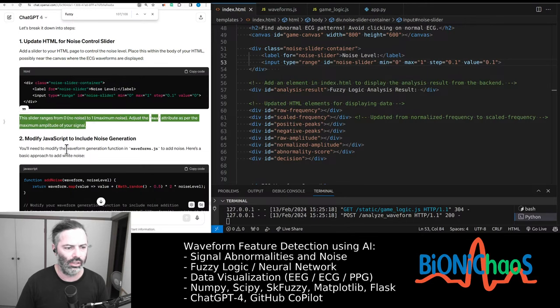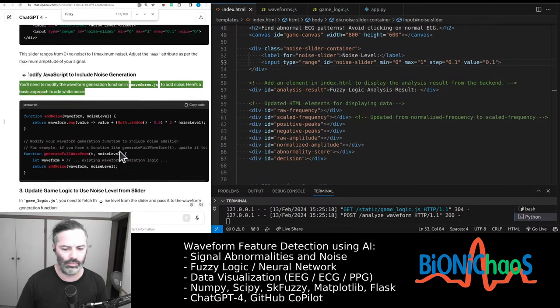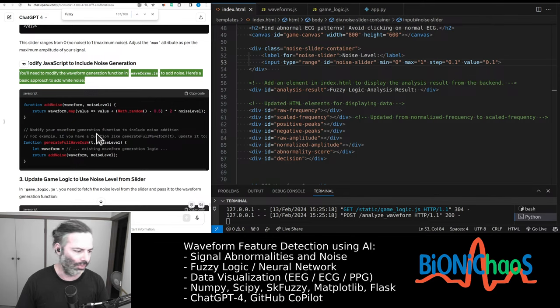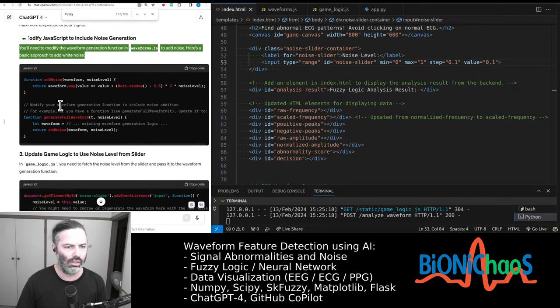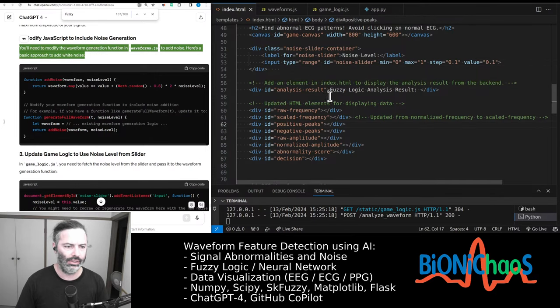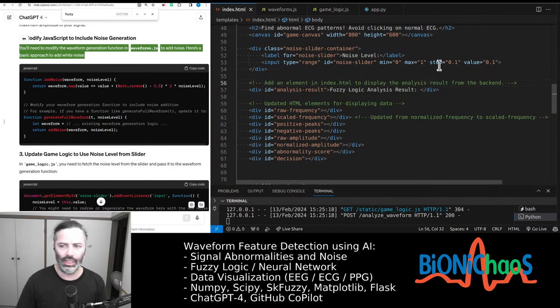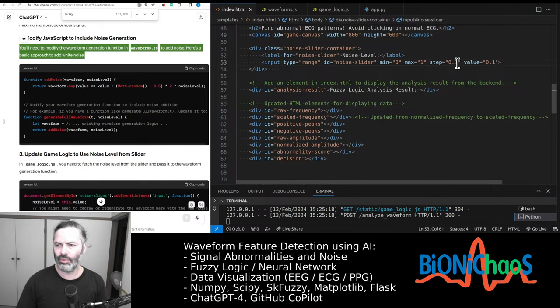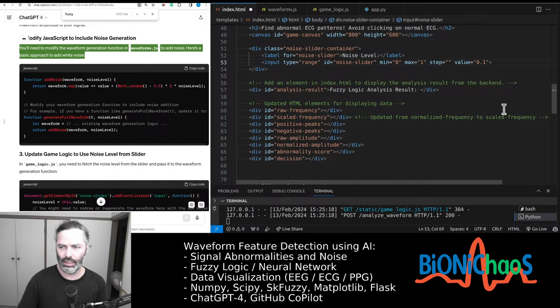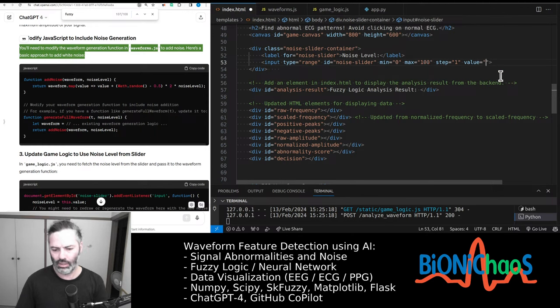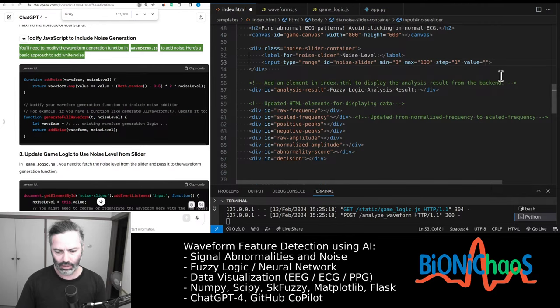This slider ranges from oh no noise to one maximum noise, what is that point? Adjust the max attribute as per the maximum amplitude of your signal. Yes, that will be like 300 or something. Let's make it to one at like 100 steps of one. Let's start with five or whatever. But that should be fine.